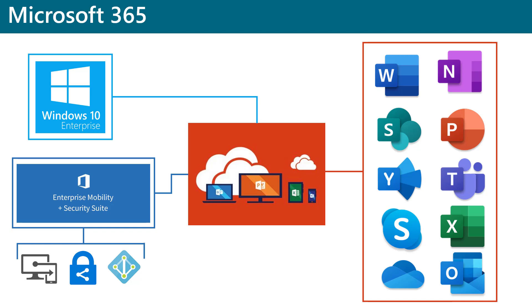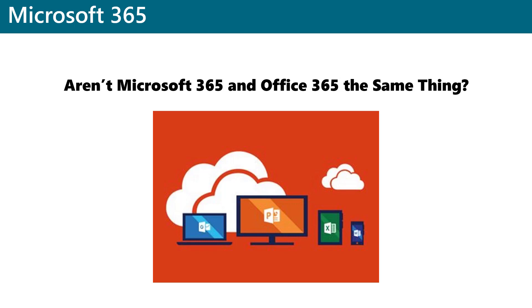The terms Microsoft 365 and Office 365 are often used interchangeably. As a matter of fact, many people seem to think that they are the same product. They are not.